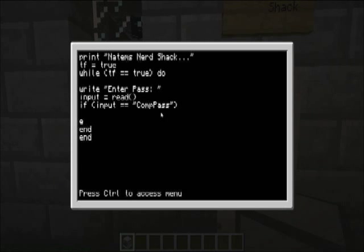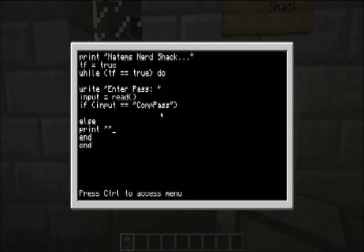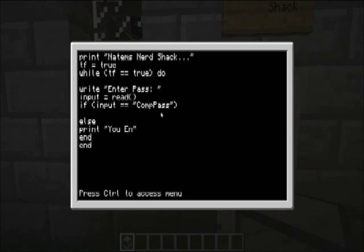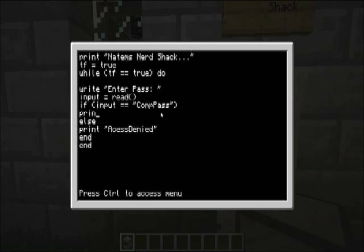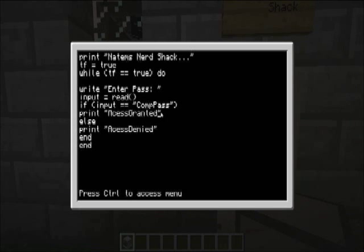And, else. So, print. You, oh, how about we just print access denied. And then, print.